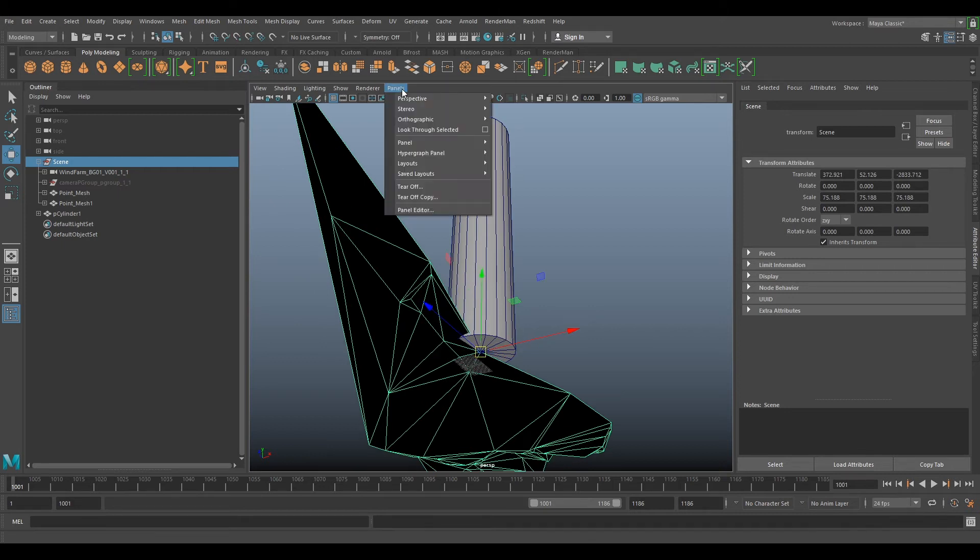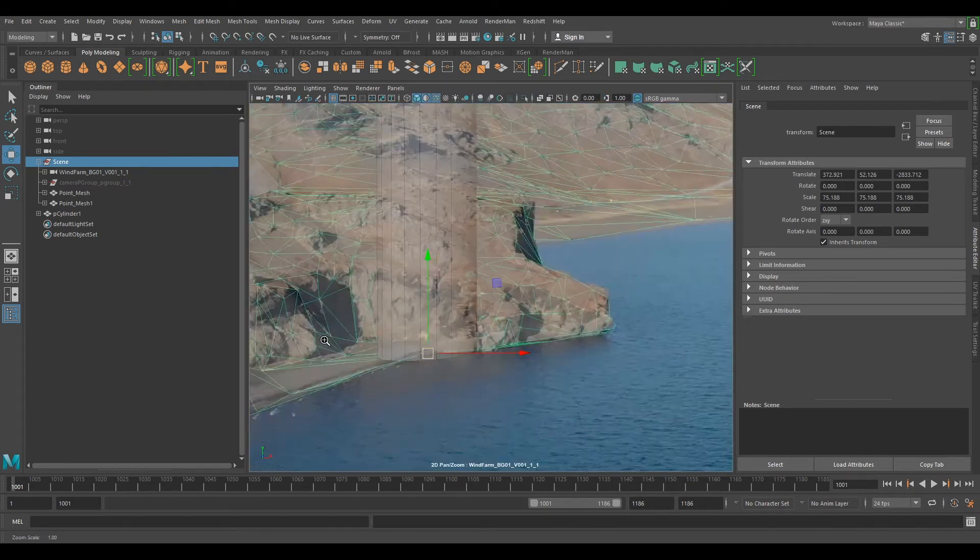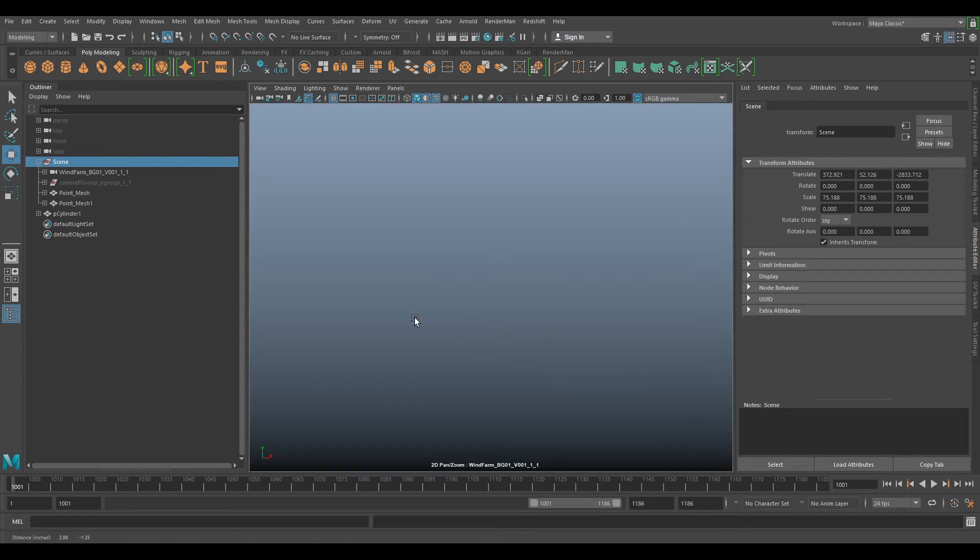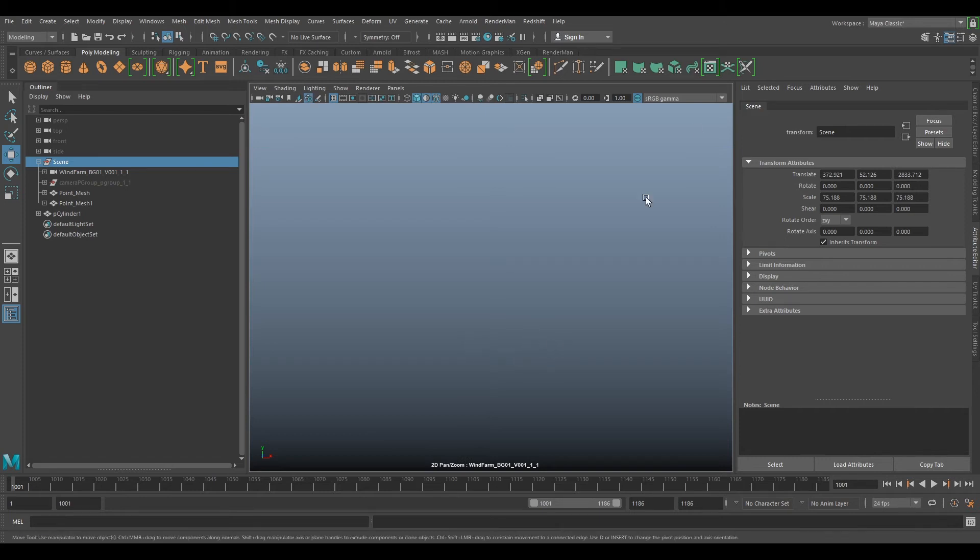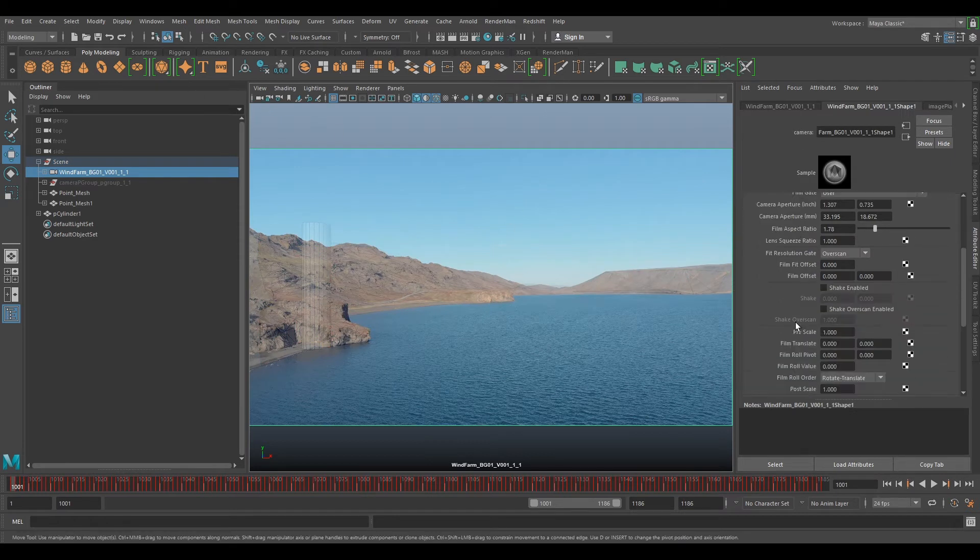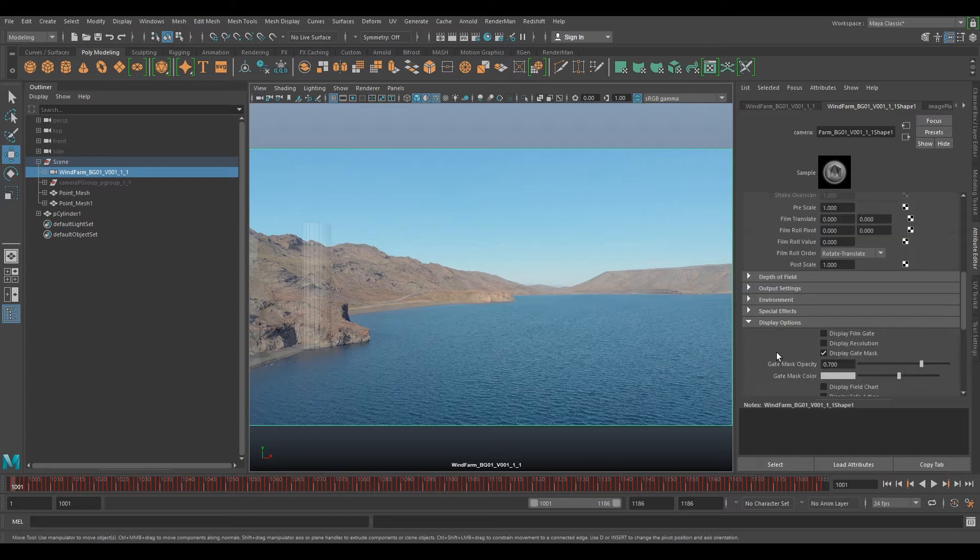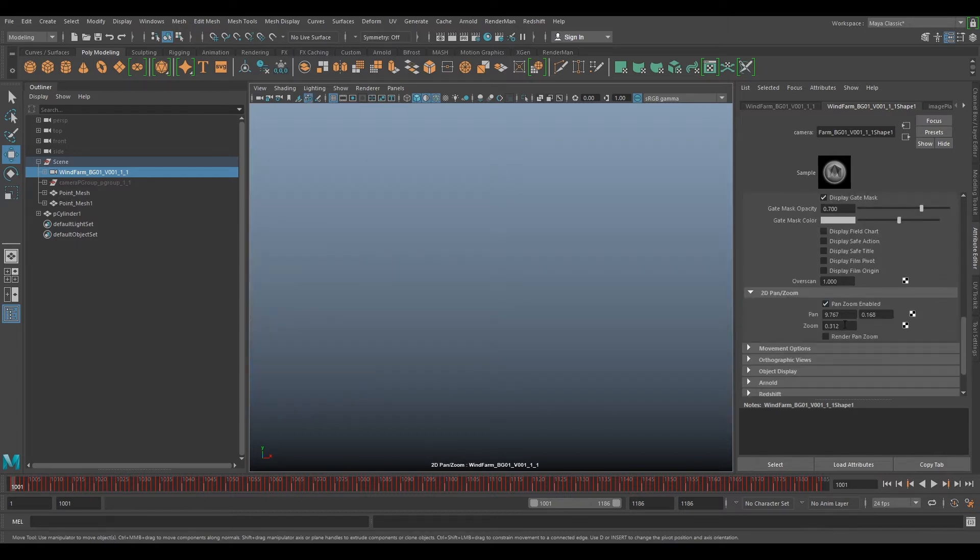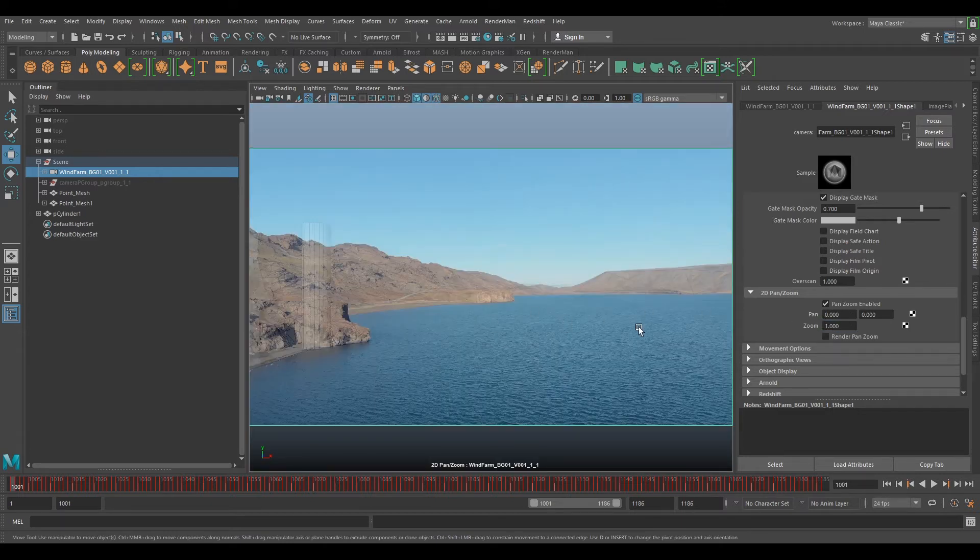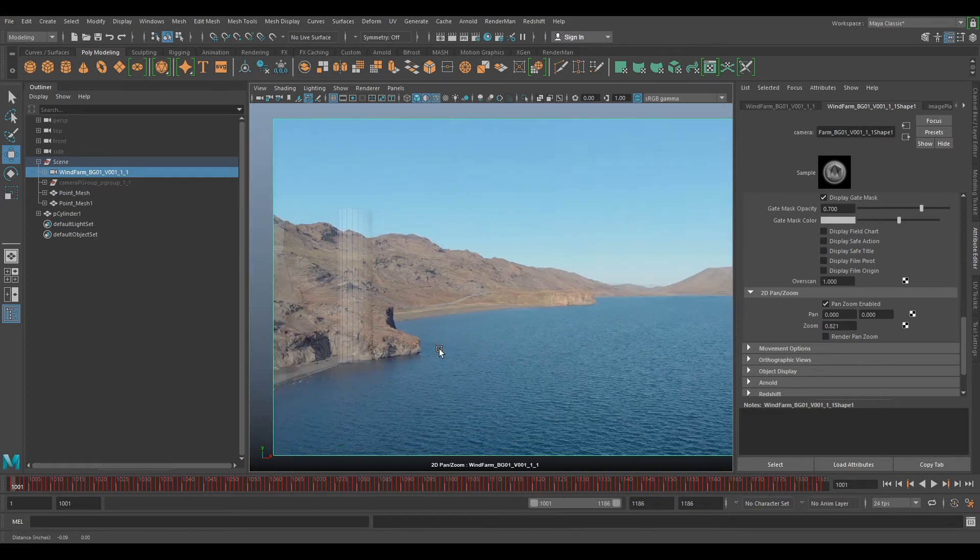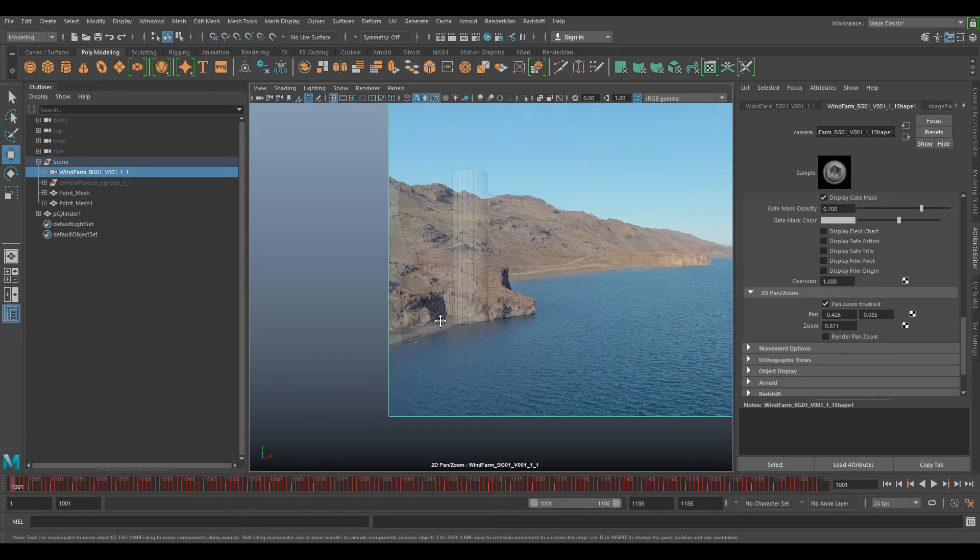Now if we go back to our perspective, not camera, and hold backslash for 2D pan zoom. It's quite sensitive and you might lose it. So if you select your camera and you can scroll down, go to display options, the 2D pan enabled. You can put this back to one, zero. And that will reset. So it can be quite sensitive sometimes when you're panning around.